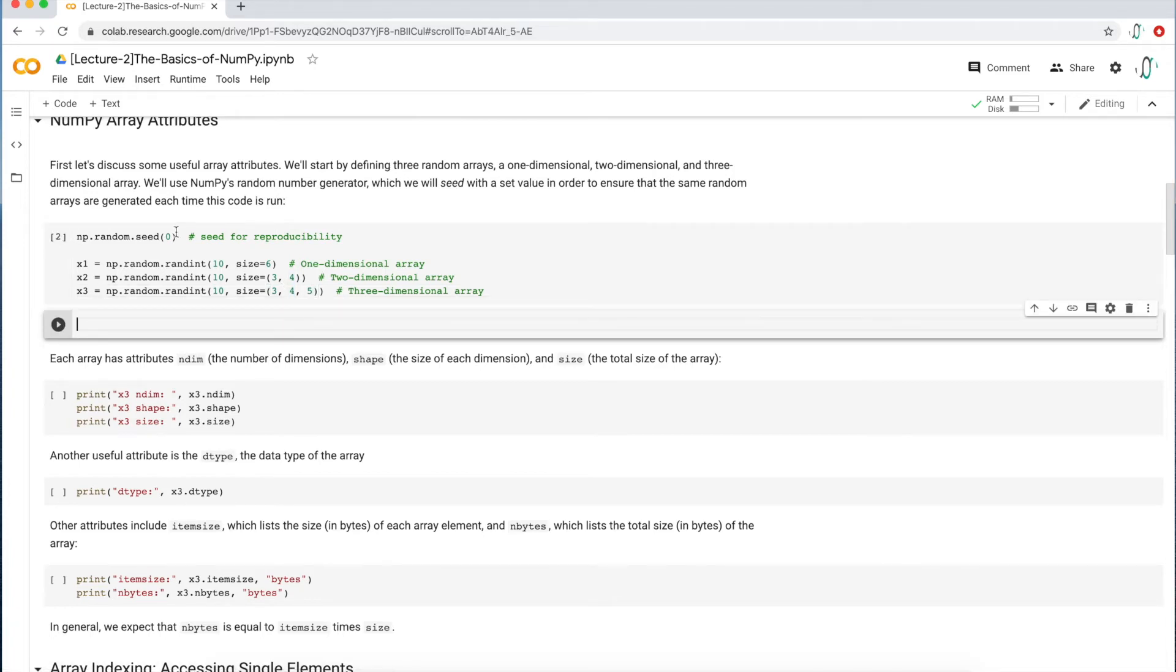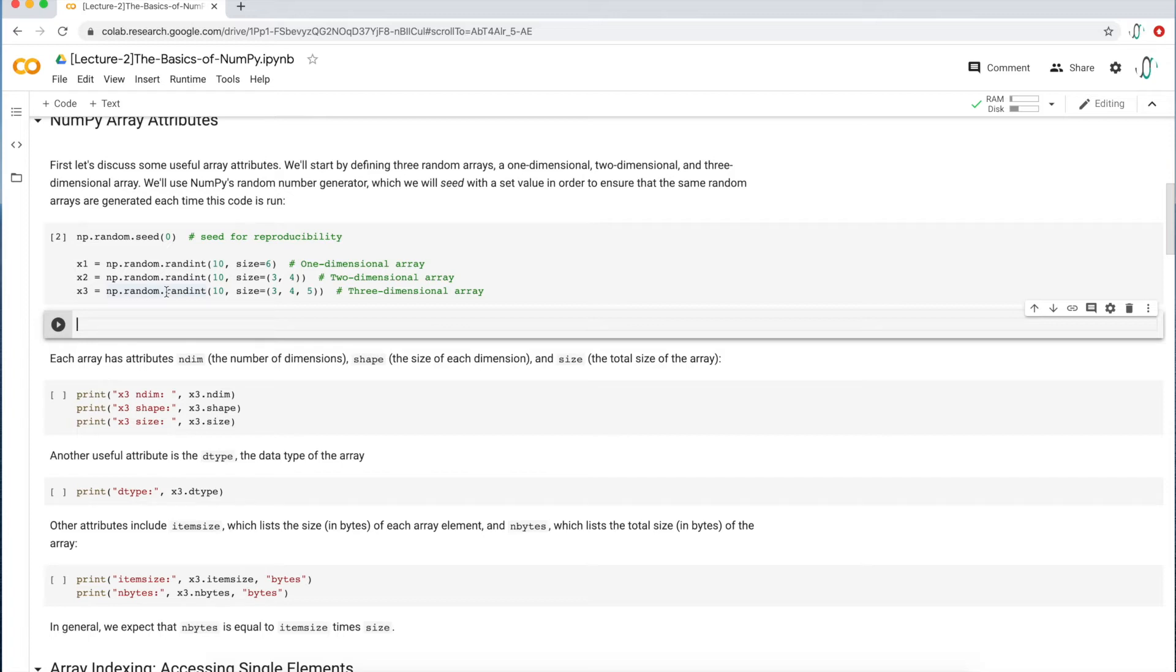So I am going to now execute this line of code. And I get a number two here, which means everything went well. Nothing is displayed. Of course, nothing was outputted because I didn't actually ask Python to do that. I didn't ask Python to display anything.